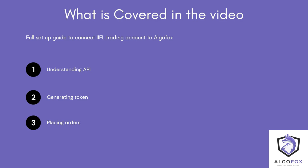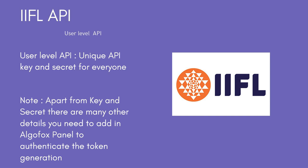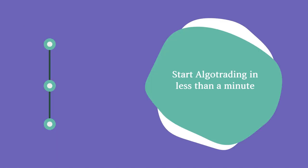To begin with understanding API of IIFL, IIFL uses user-level API. That means every user gets unique user API key and secret. Now, one thing that you have to note is that apart from key and secret, IIFL uses a lot of other details to authenticate the token generation for extra security purpose. And you will have to put all those credentials in AlgoFox Trading Terminal.